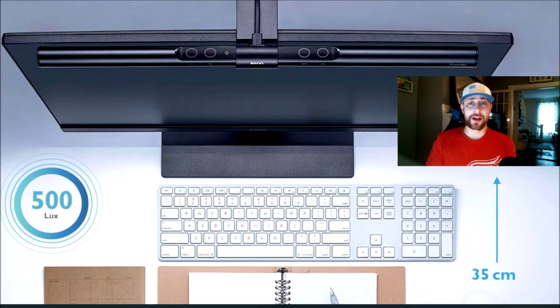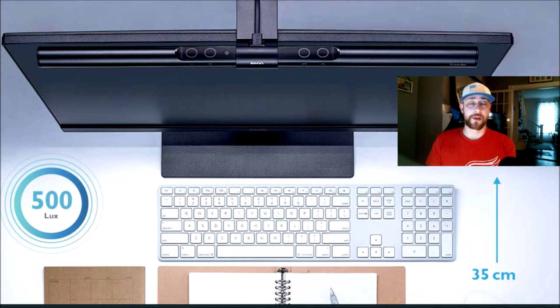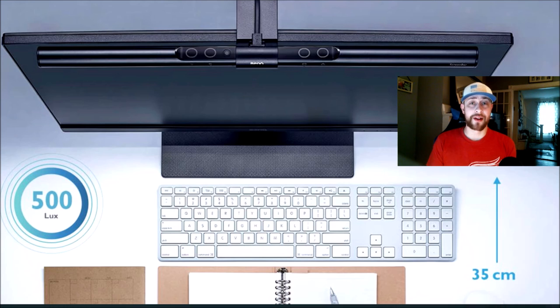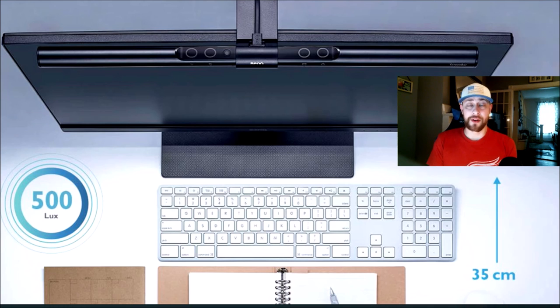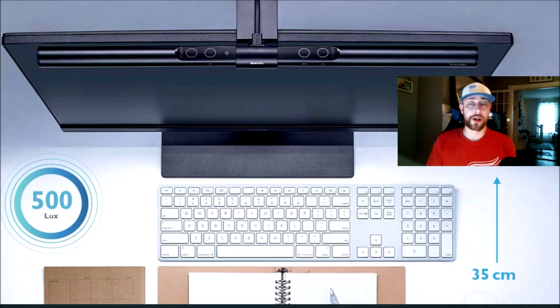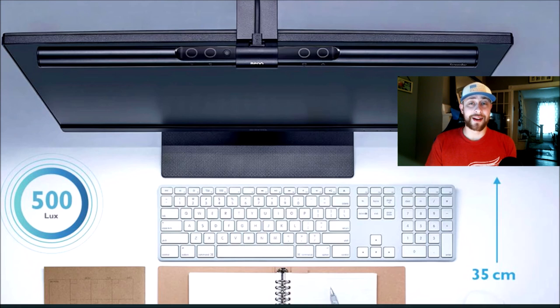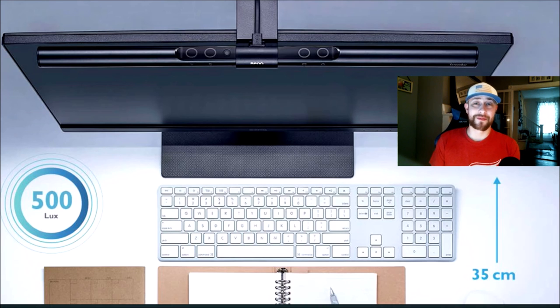I would highly recommend, if you work from home, if you're a gamer, if you spend a lot of time on a computer, definitely try one of these out. Anyway, guys, leave me your thoughts if you gave these screen bars a look. If you have not, everything will be linked down in the description below. And I'll catch you all next time. Peace.